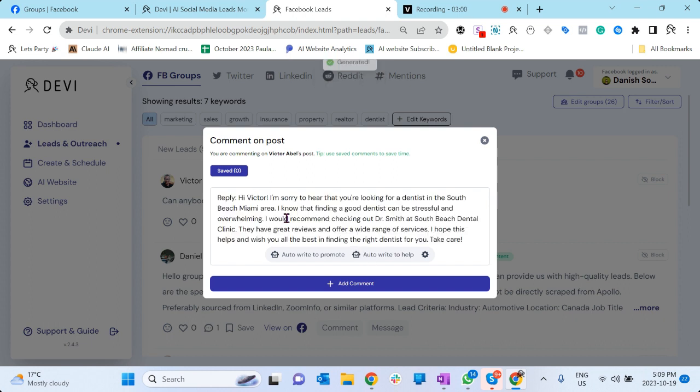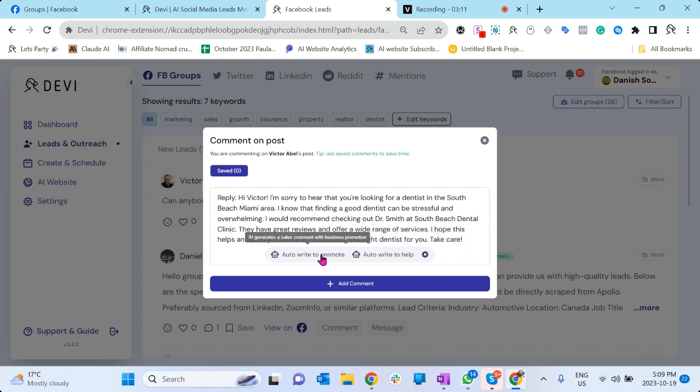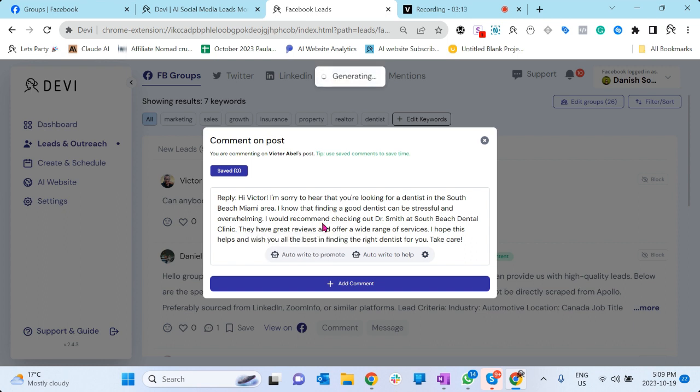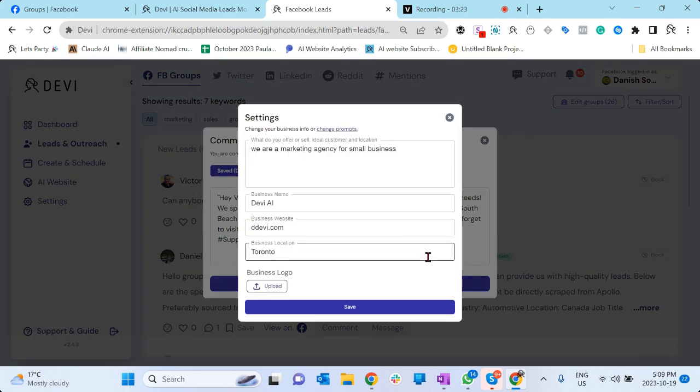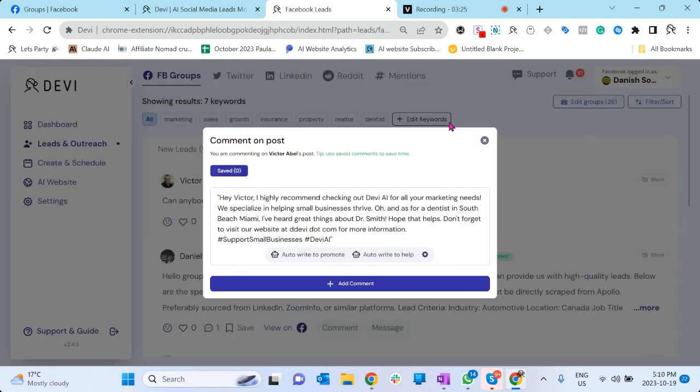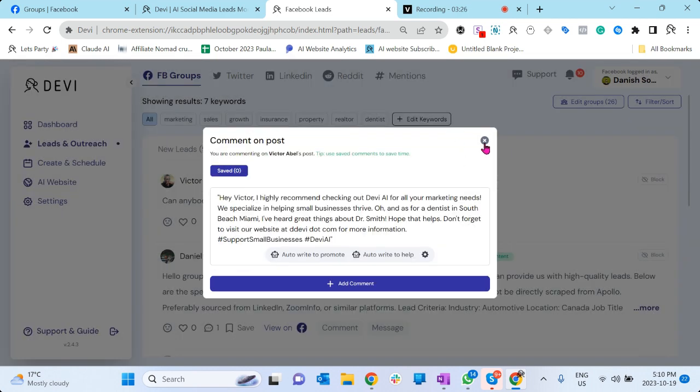You can just click and it's going to automatically generate a personalized response. You'll notice that Victor, I'm sorry here that you're looking for a dentist and I know that. It's a personalized response, it's not a templated response. You can also write a response which will promote the business. Of course, this is not, I just added a different example. I'm not gonna comment on dentist, but if you're a dentist and you post a comment here, it's going to generate a highly relevant comment.